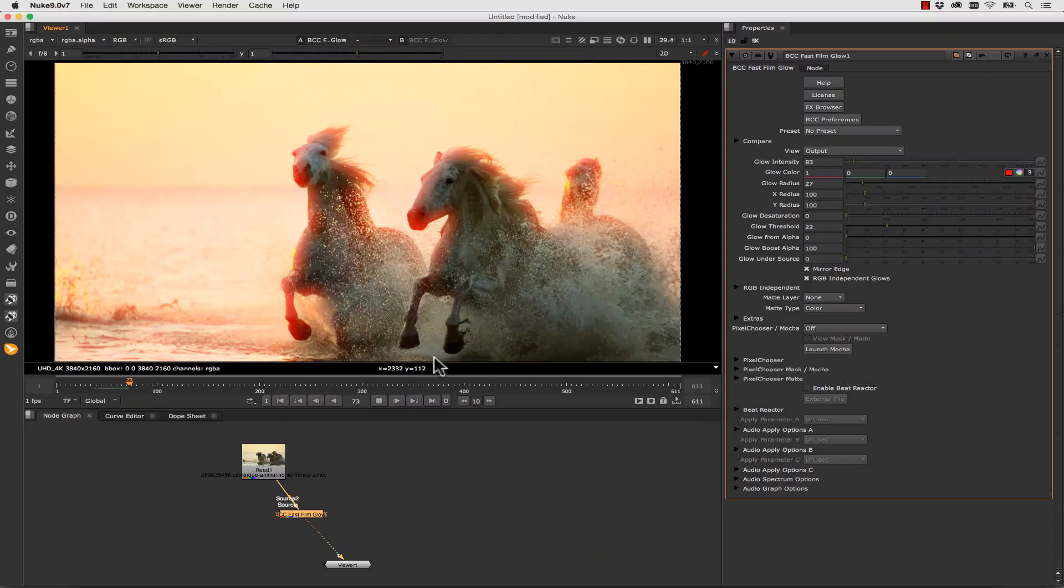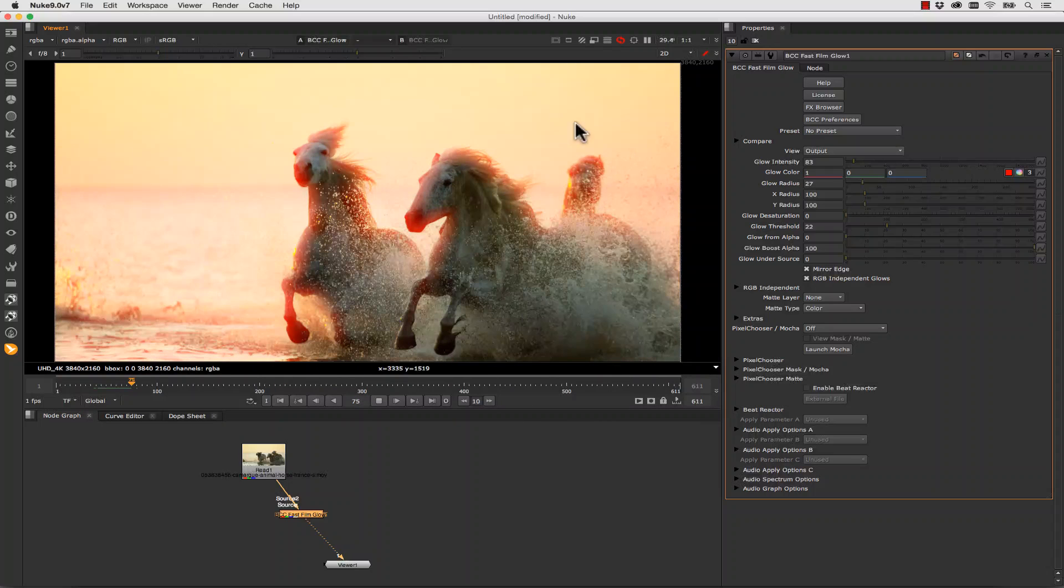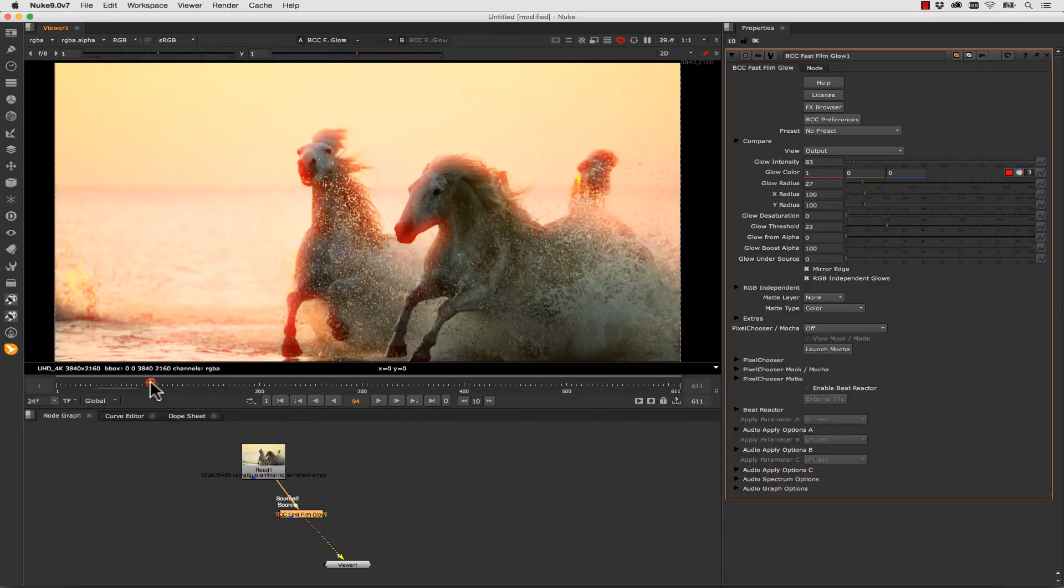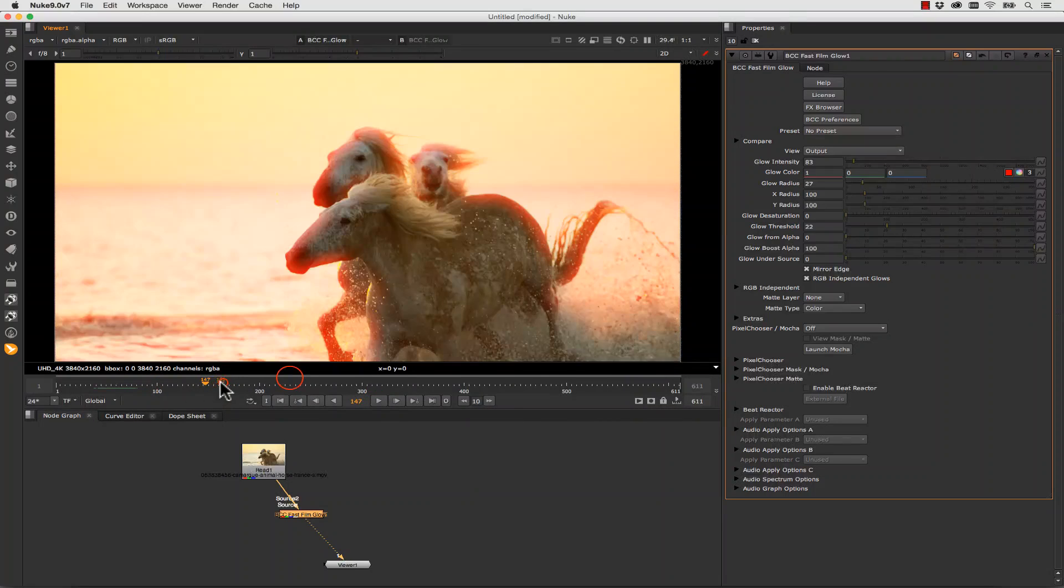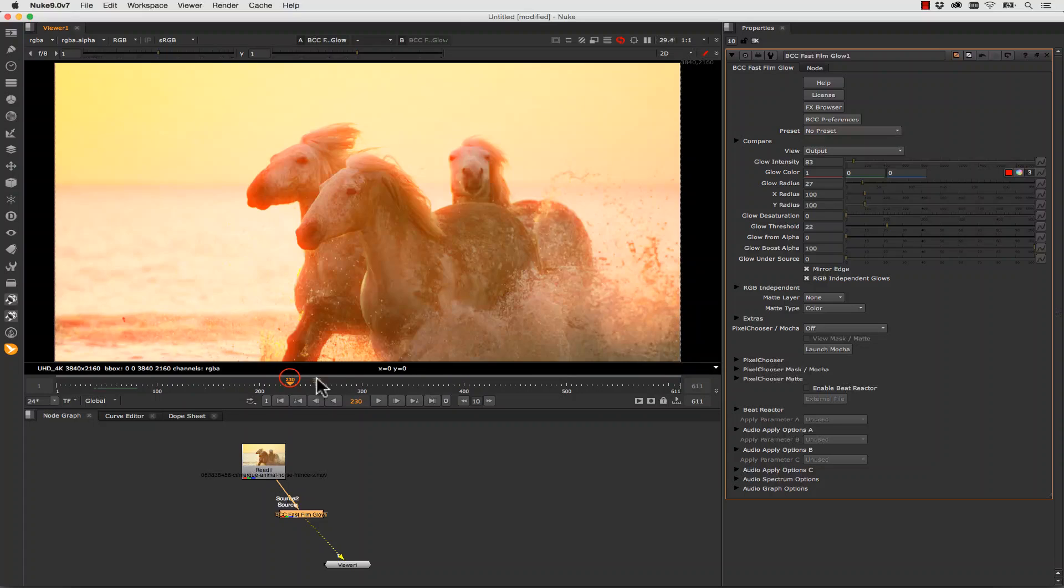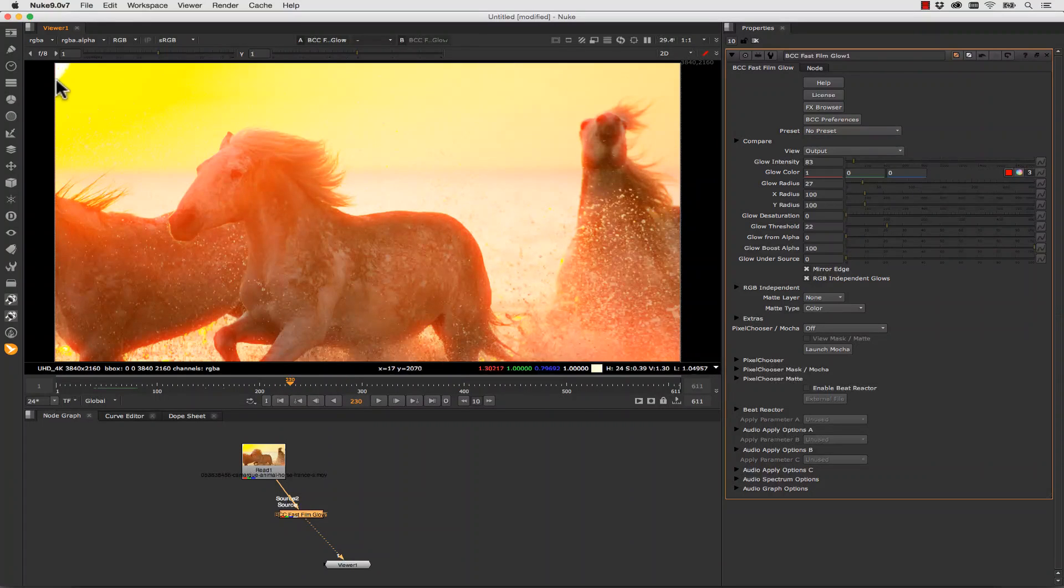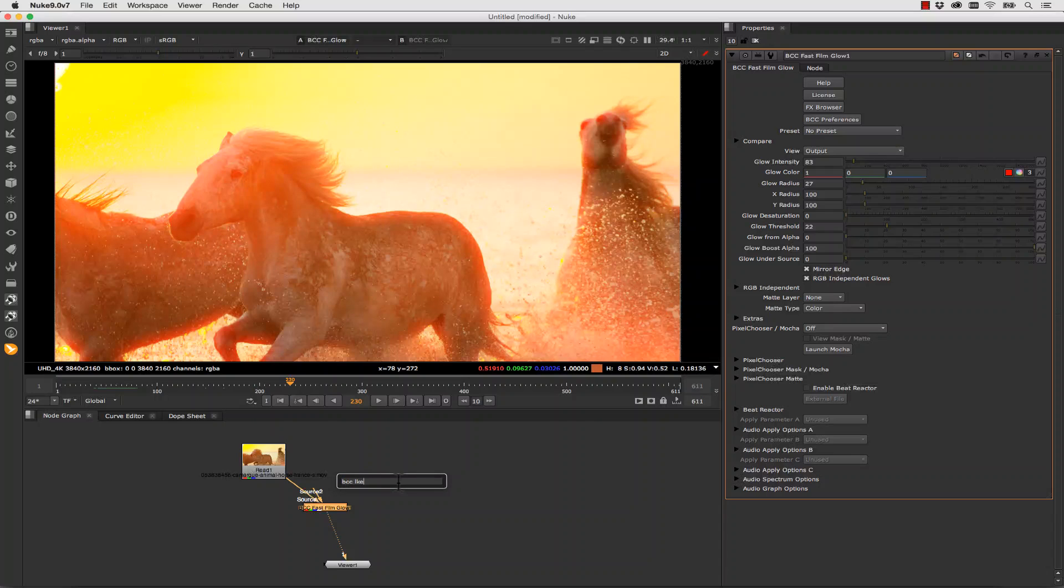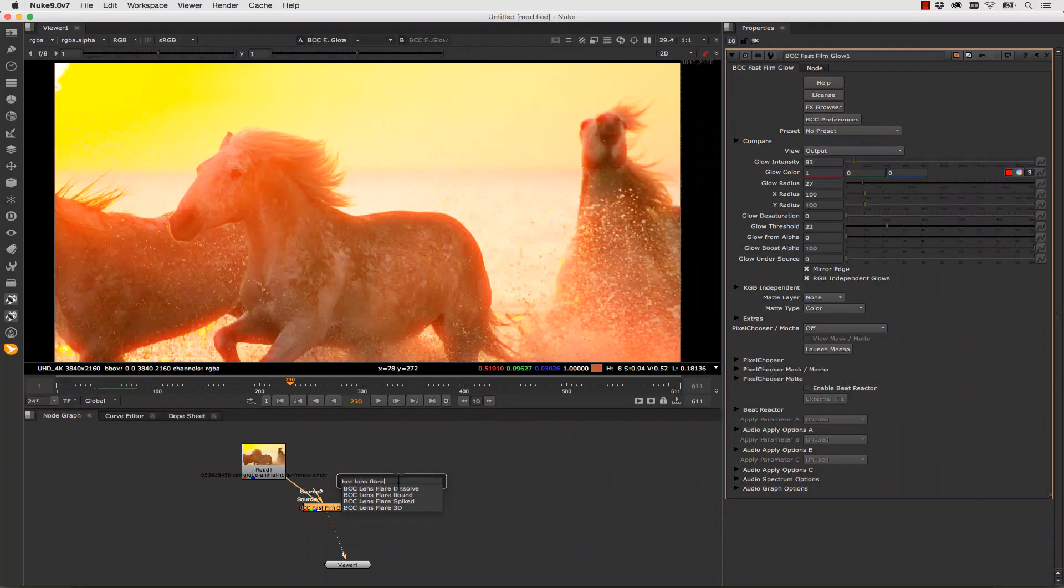Now another effect we can apply on top of this is there's a sun that moves back here. So let's just scrub forward to that. And where the sun is I want to add a 3D lens flare. So let's just hit Tab and let's type in BCC Lens Flare 3D.